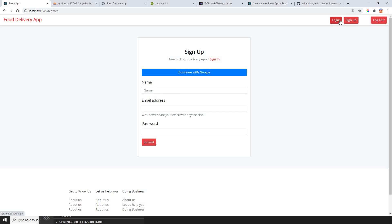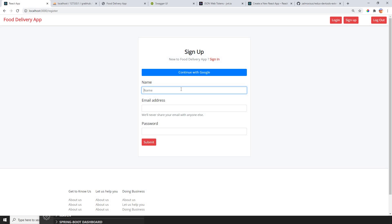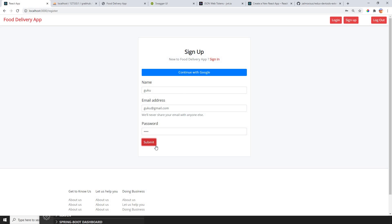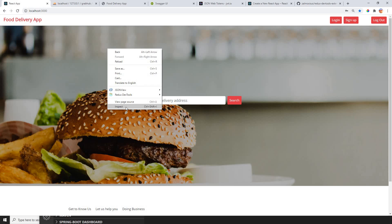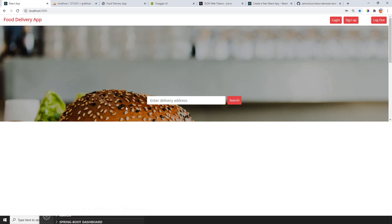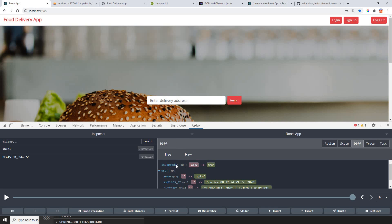So far in the previous video, we built signup functionality. If I go to the sign up page, I can add a name, put my email address, put my password, and if I submit, it's going to call the APIs.